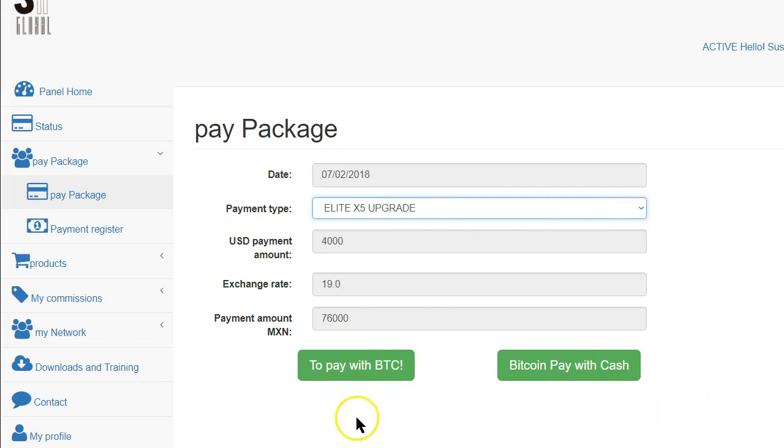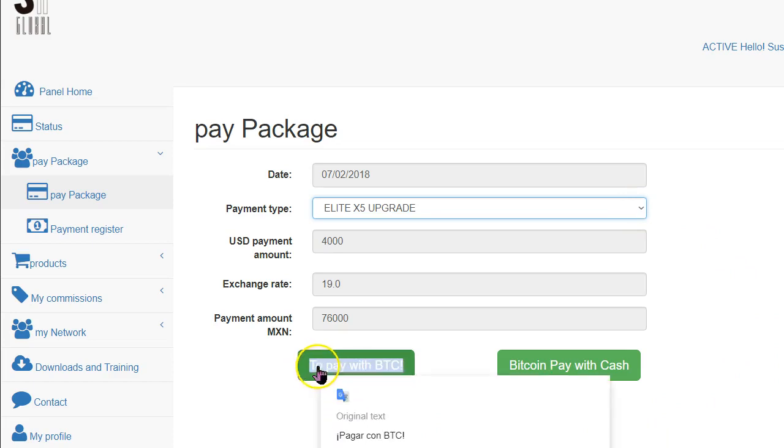Of course, you can always upgrade as well. And then you're going to click on Pay with BTC.